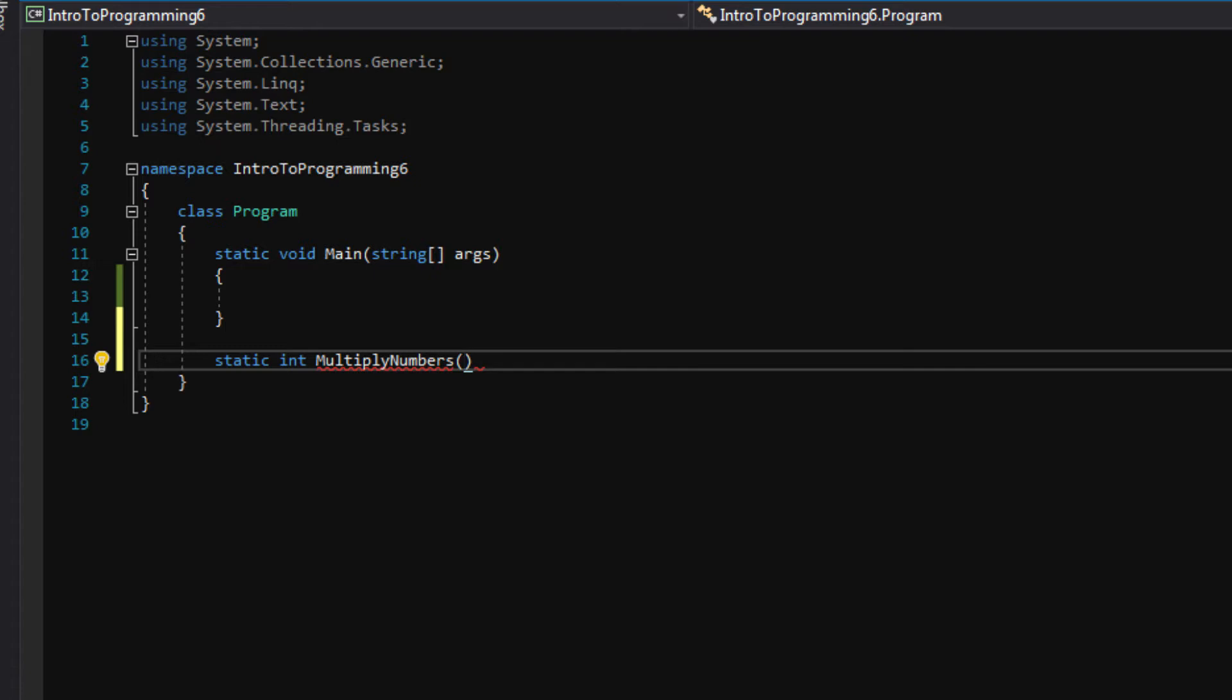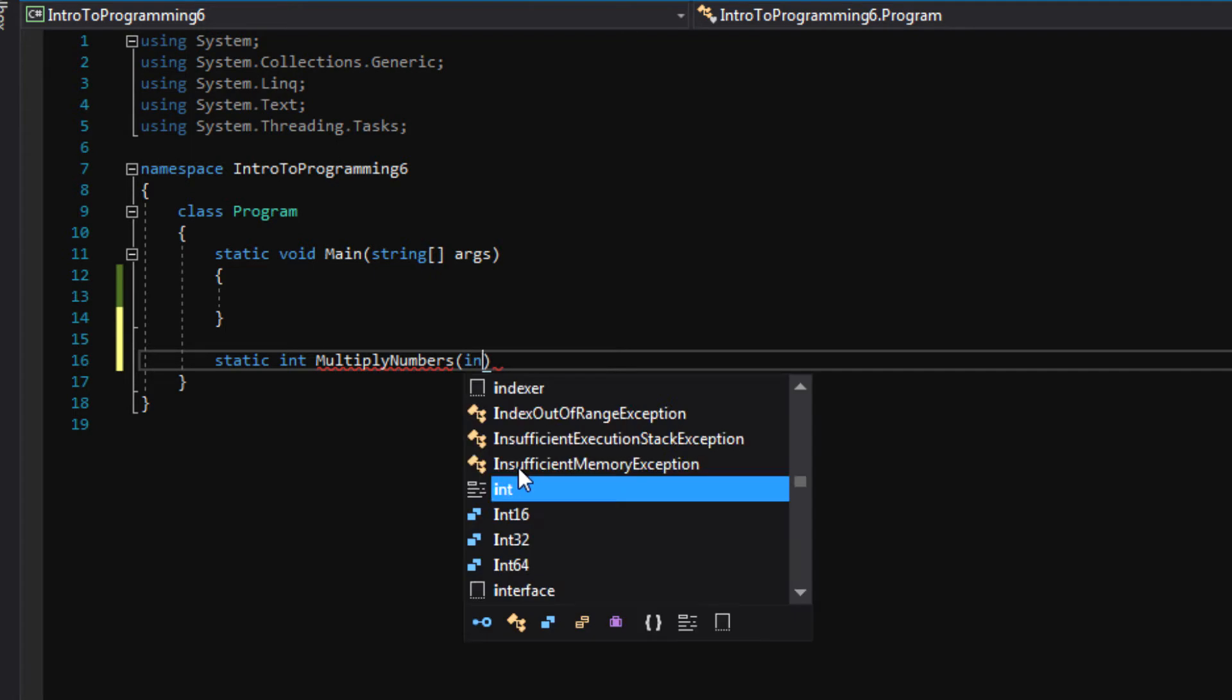So technically you could have nothing if you don't want any parameters passed in, but we do want a few parameters passed in because we're trying to multiply two numbers, so we need to know what those two numbers are.